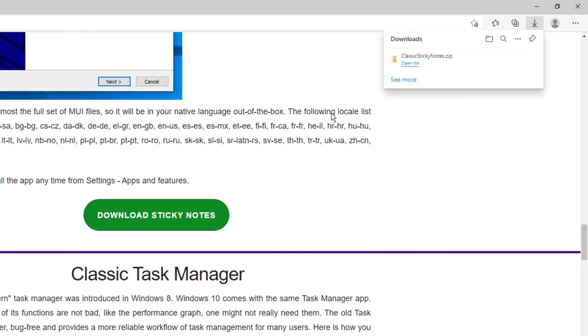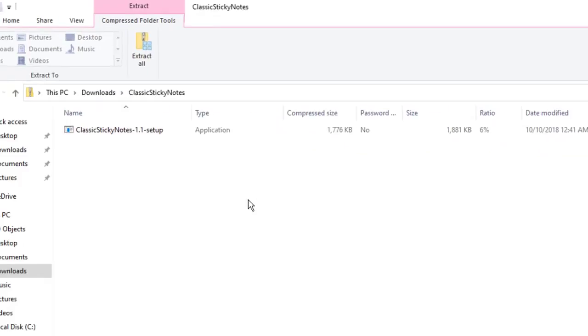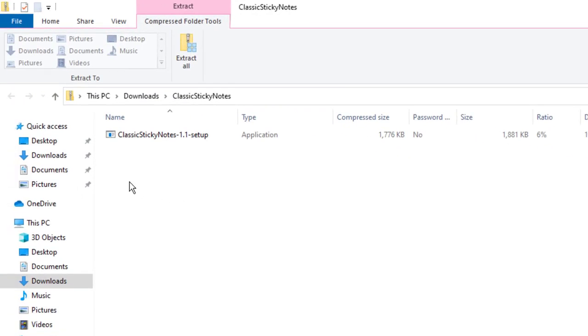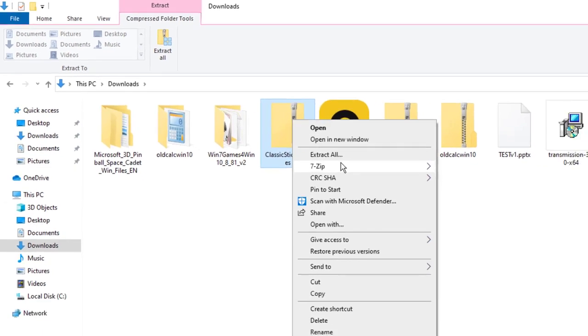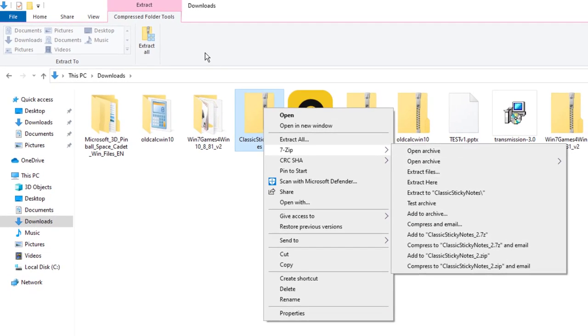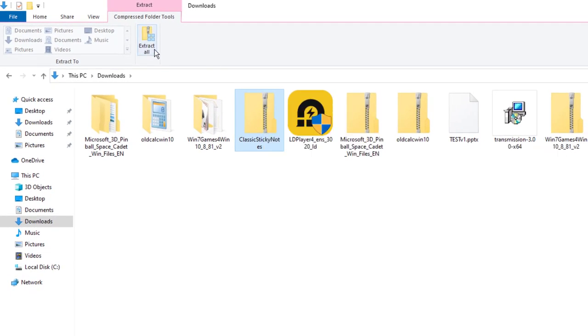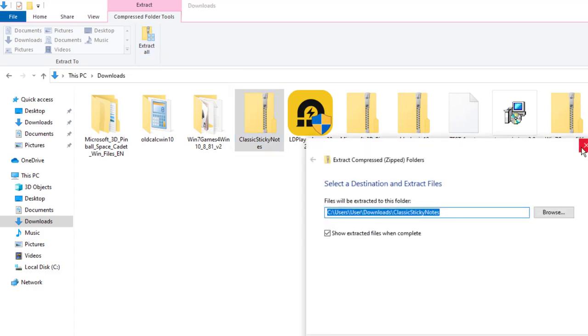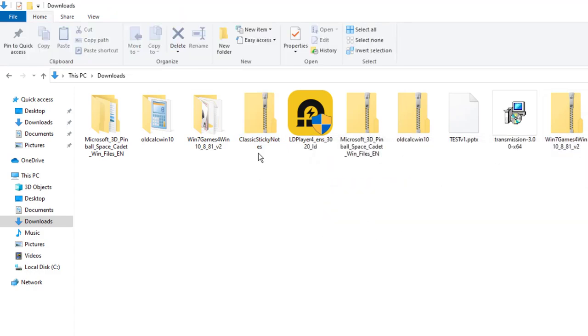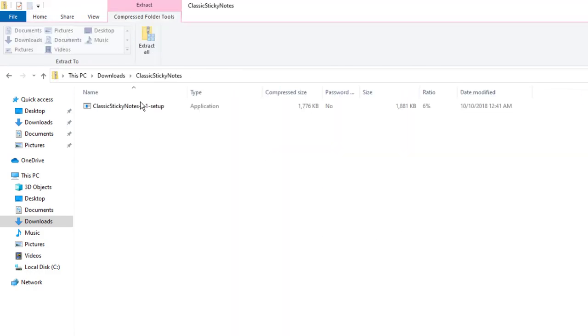Once it's been downloaded, you should see a sticky notes zip folder. Here it is. You can right click on it and use 7-zip to extract it if you have that installed, or WinRar, or just extract the folder. Technically, you don't even need to extract it. You can just click the zip folder and run the exe file.